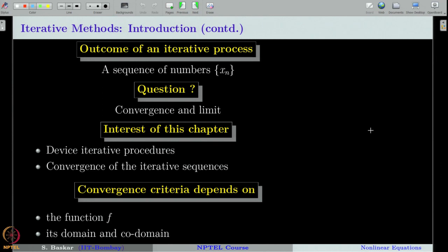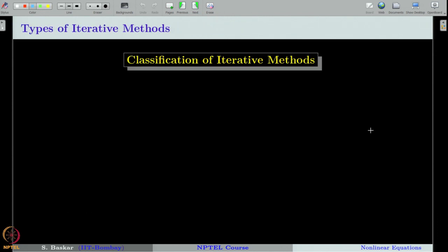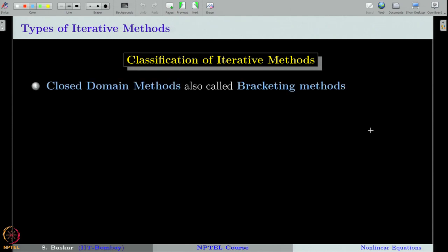Generally, the convergence criteria depend mainly on two facts: the function f that defines our equation f(x) = 0, and the domain in which we are searching for a root, along with its co-domain. Let us classify the iterative methods we are going to learn. The first class is called bracketing methods, sometimes also called closed domain methods — though you should not confuse that with closed intervals; it is just a name, and it is better to use the term bracketing methods.